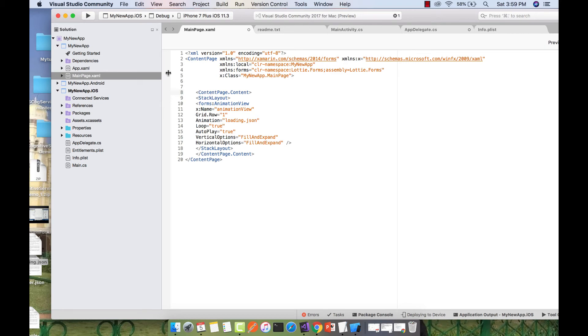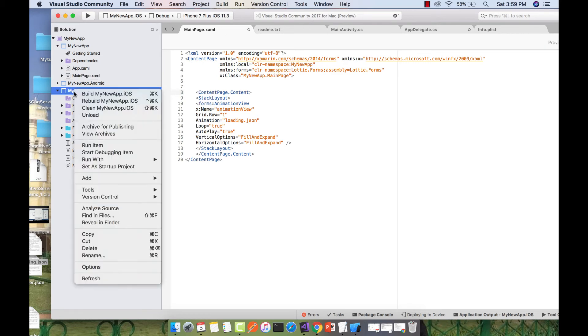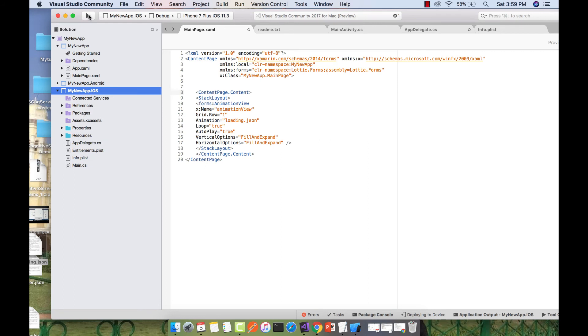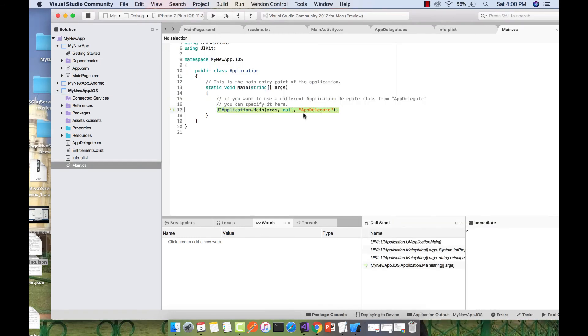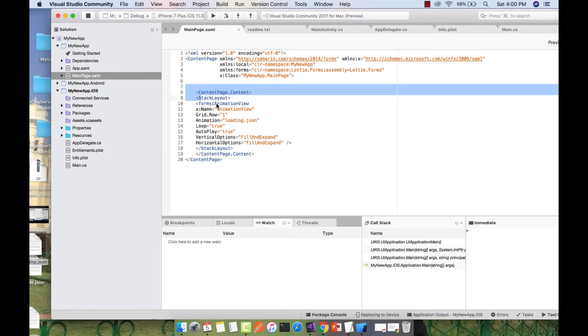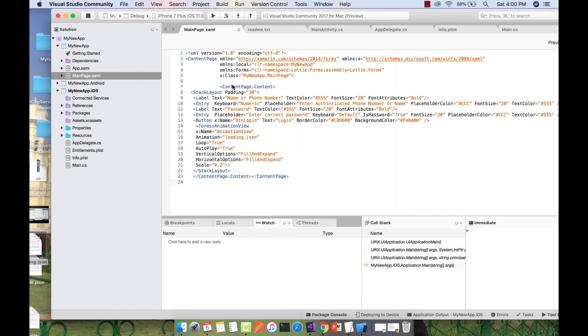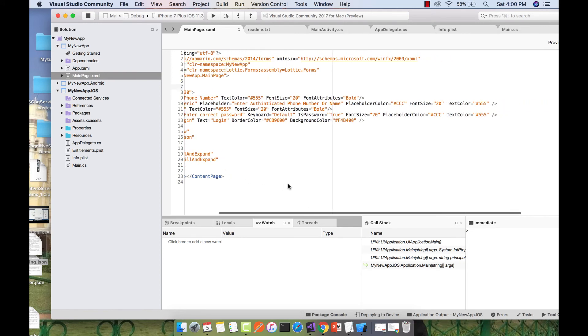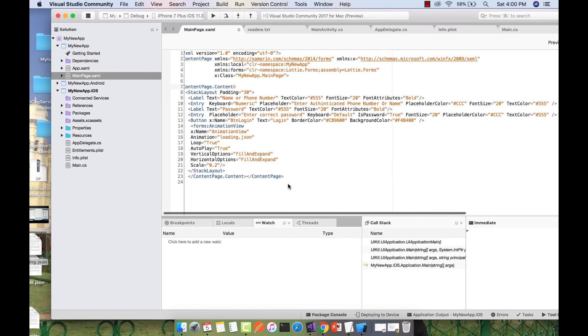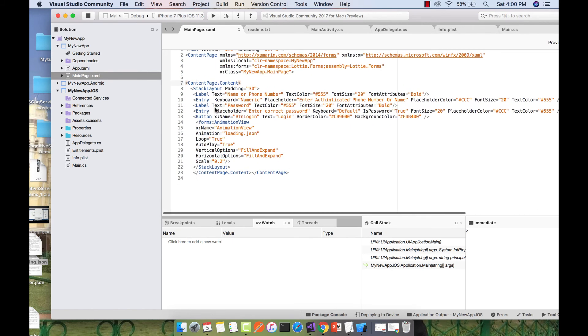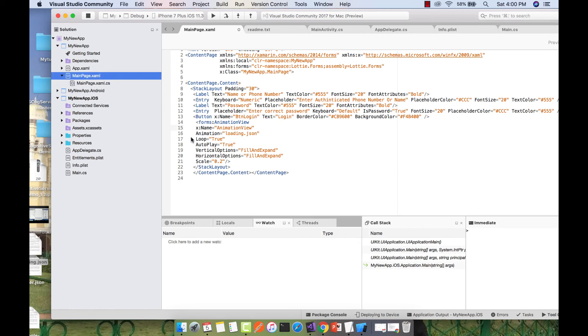Let's set our iOS project as startup project, then build and run. Now we're going to add a button which will call our animation view. I'll stop my build process. Inside our main page, I previously wrote some code - I'll give that code in the description below. You can see I'm implementing two entry boxes with labels: Name or Phone Number and Password. I'm also adding a button named ButtonLogin with text Login.